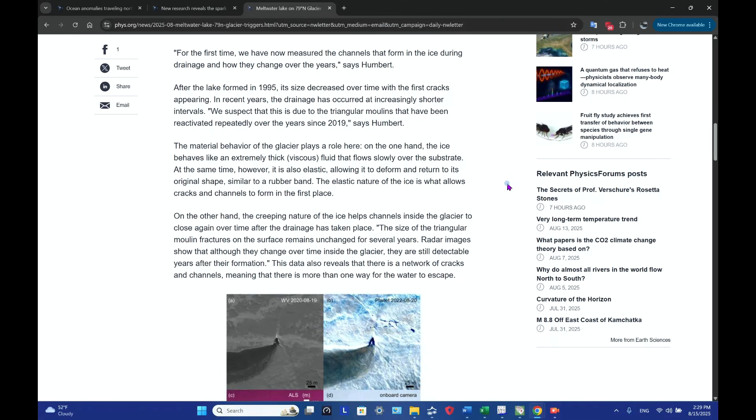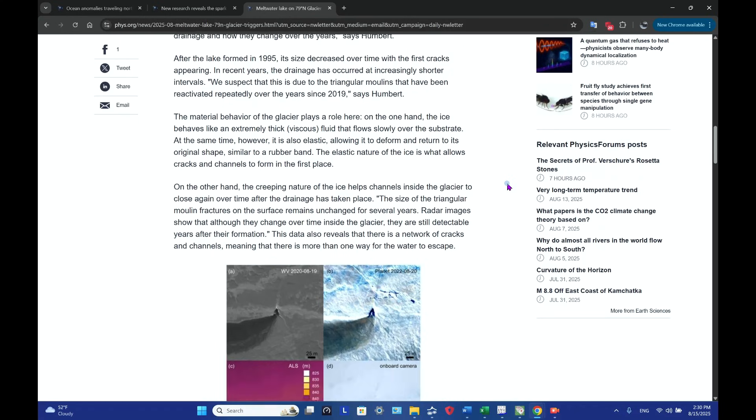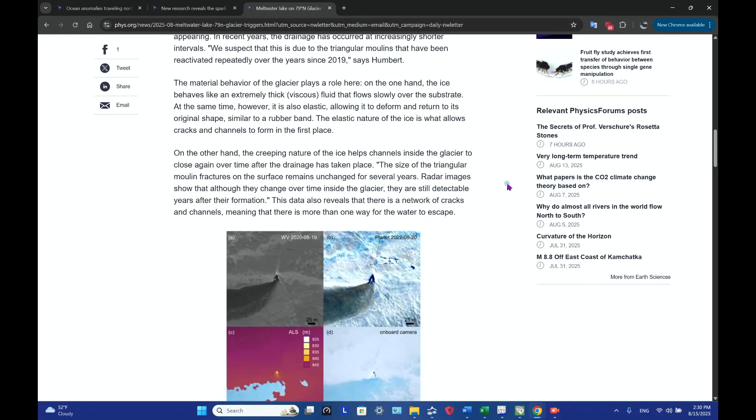The lake quickly drains. Basically what she's saying is we suspect that this is due to the triangular moulins that have been reactivated repeatedly over the years since 2019.